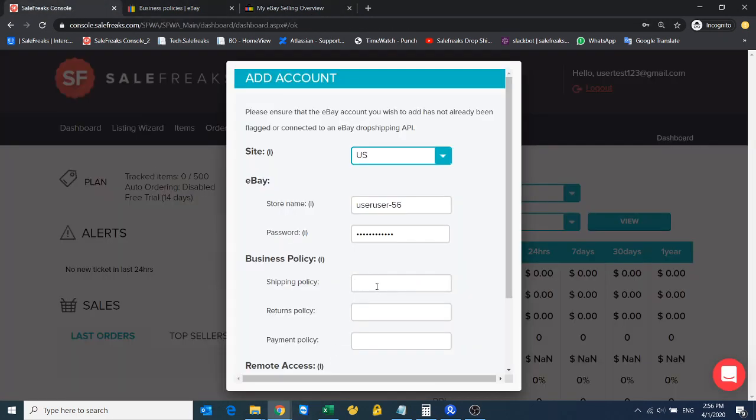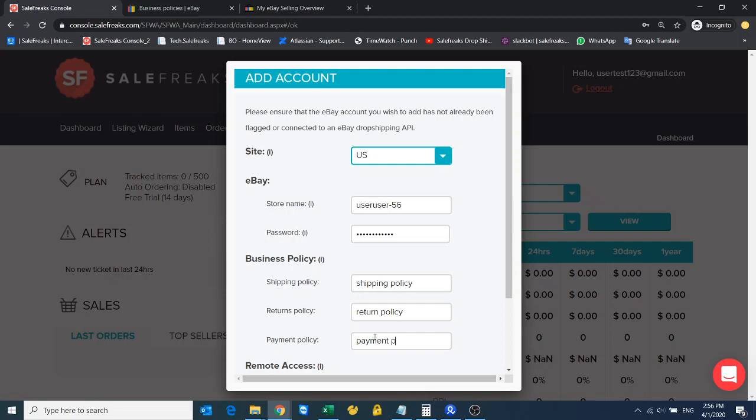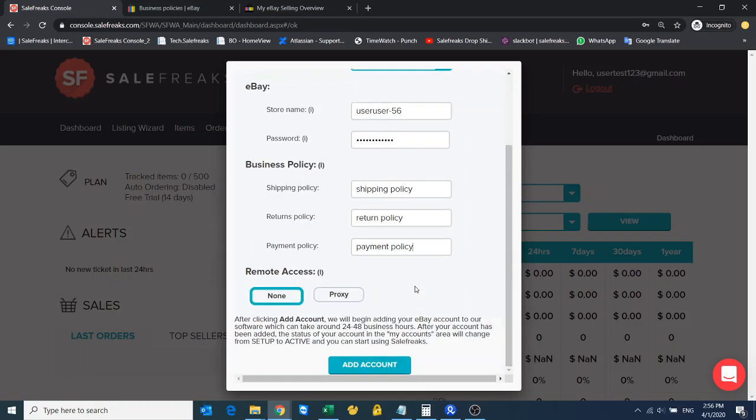It was very easy because I called it shipping policy, return policy, and payment policy. Now guys, it's very important to do everything correctly—don't mix up with capital letters or small letters. I did everything in small letters.